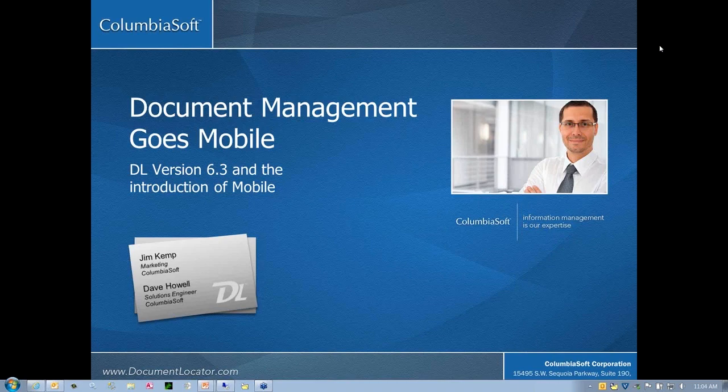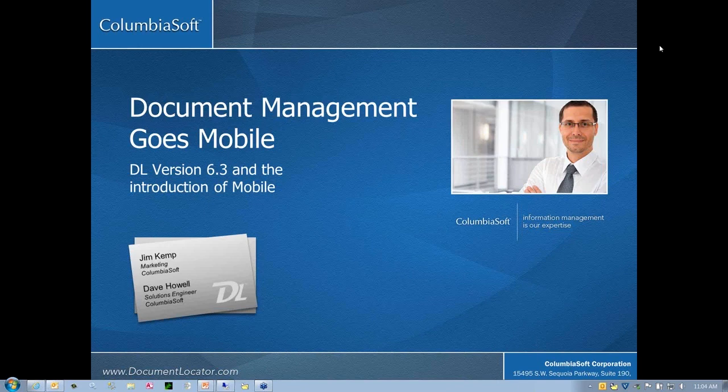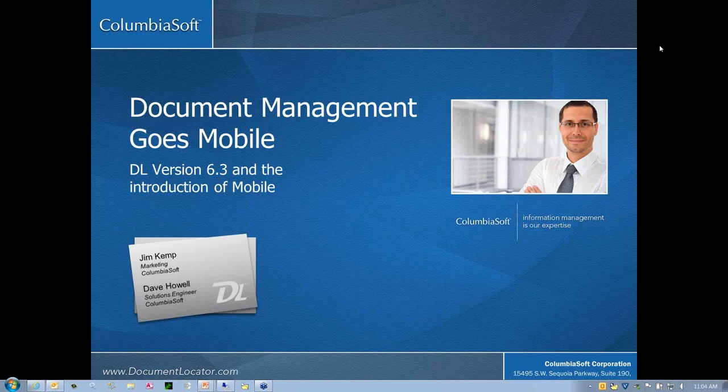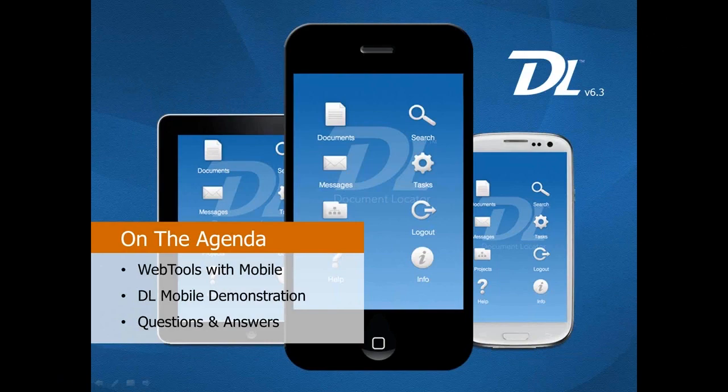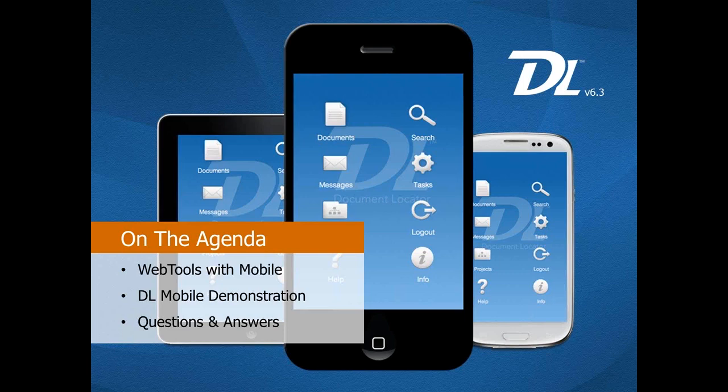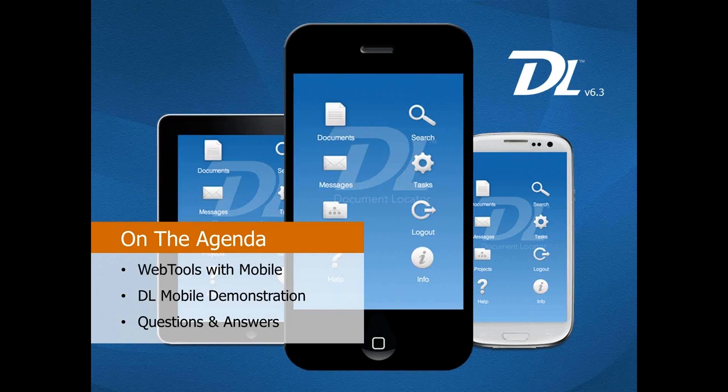Welcome everyone to our demo today of DL Mobile. We're glad you could make it. My name is Jim Kemp, and in a moment we'll be joined by ColumbiaSoft Solutions Engineer Dave Howell. Today we're going to look at the new Mobile Access in Document Locator. This is a new feature in our third major update of the year, version 6.3.